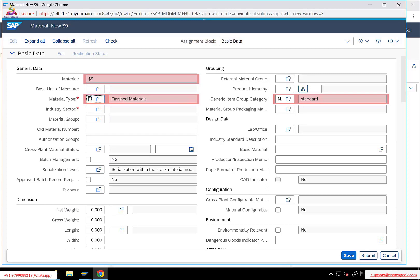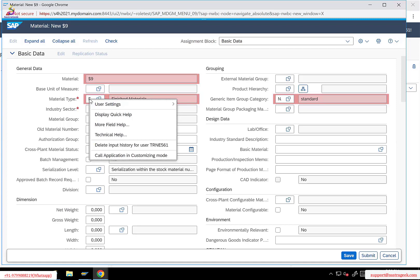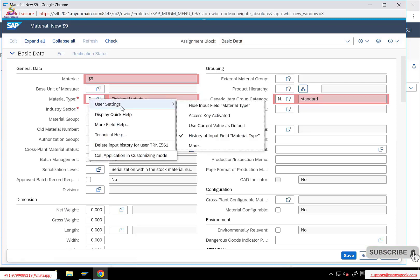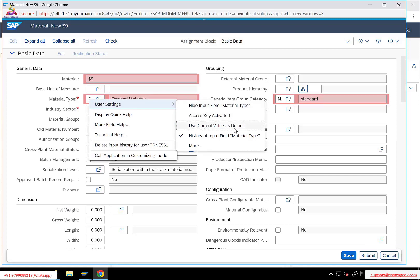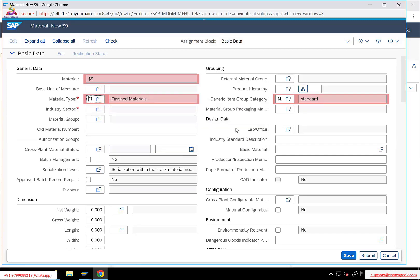Put your cursor on the material type field and right-click. There is something called user settings. Here there is an option called 'use current value as default' — meaning whatever value is currently populated in material type will be used as the default value. Select this option, and from next time onwards, whenever this user logs in and tries to create a new material, the value will always be pre-populated with that material type.